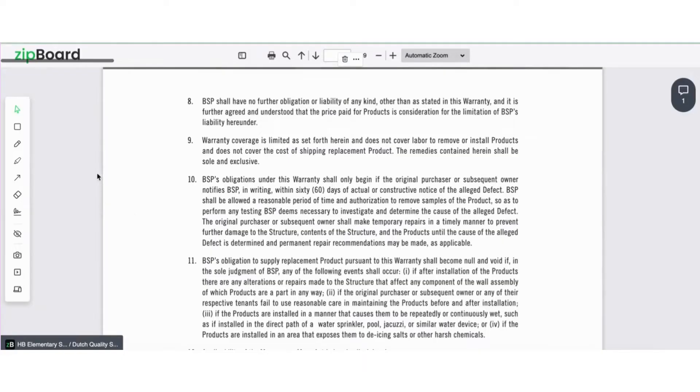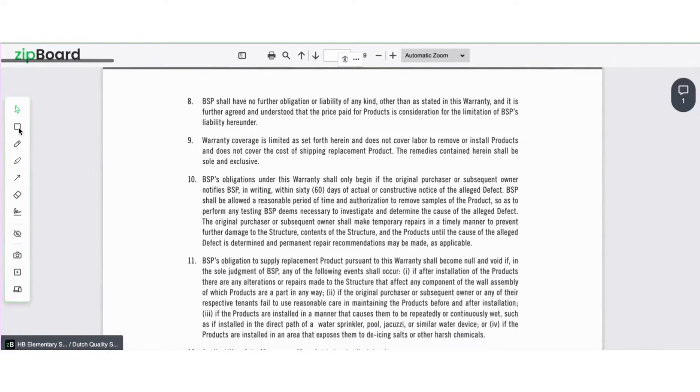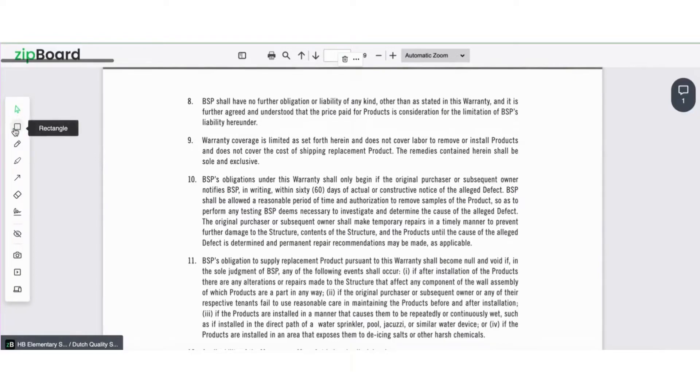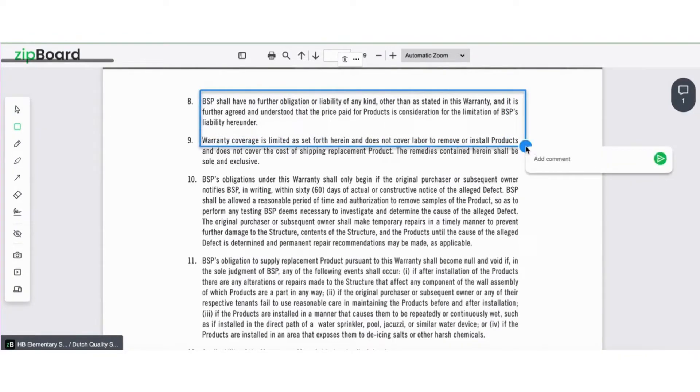Next, we'll show you how you can review, markup, and annotate within a PDF. All the tools are on the left-hand side. There's an arrow, different shapes, a pencil, eraser, and so on. Simply select one of the tools. In our example, we'll use the rectangle tool and click anywhere in the document and add a comment.